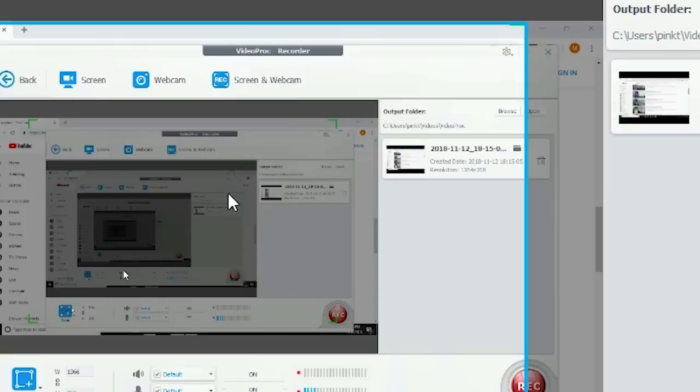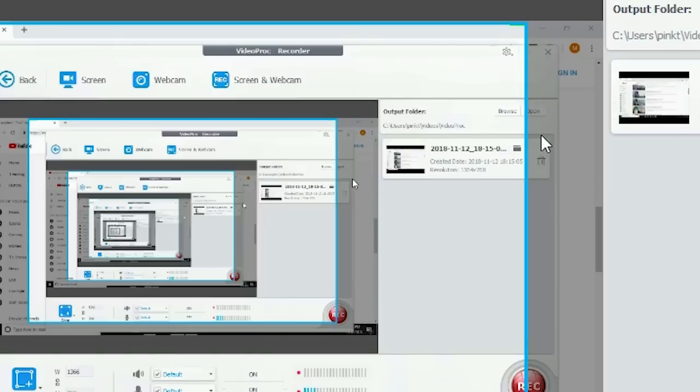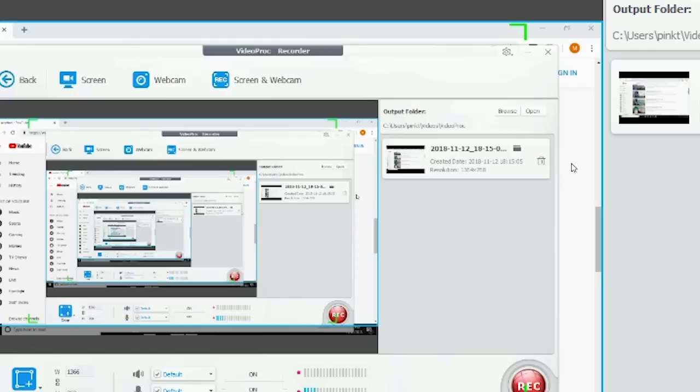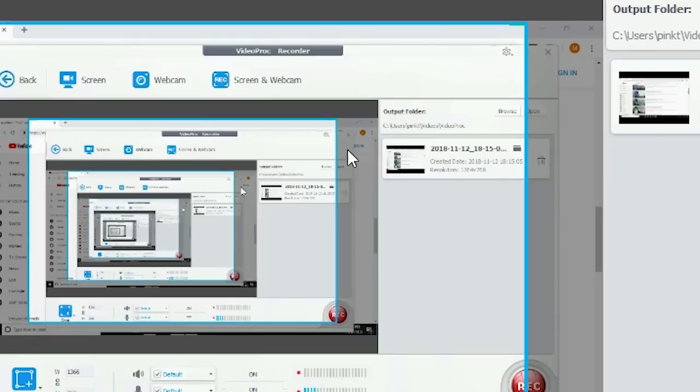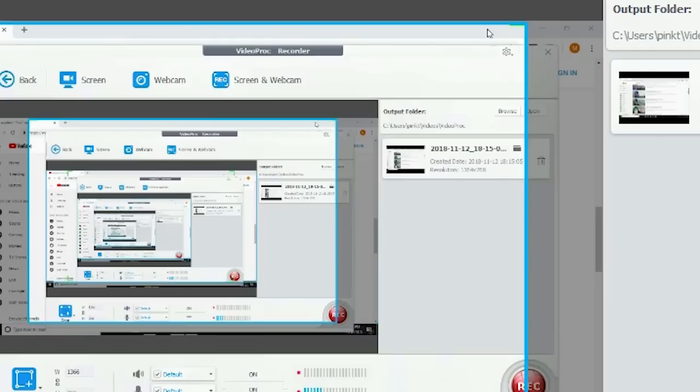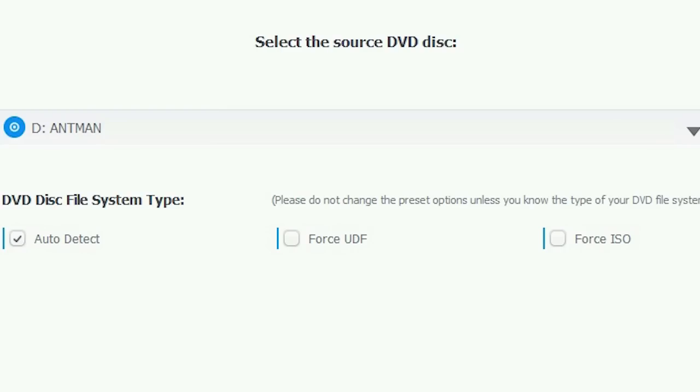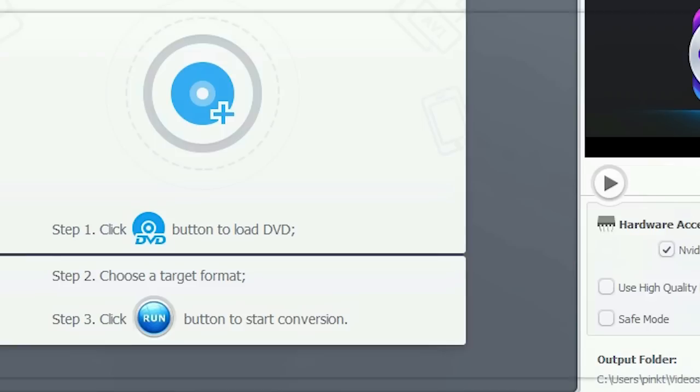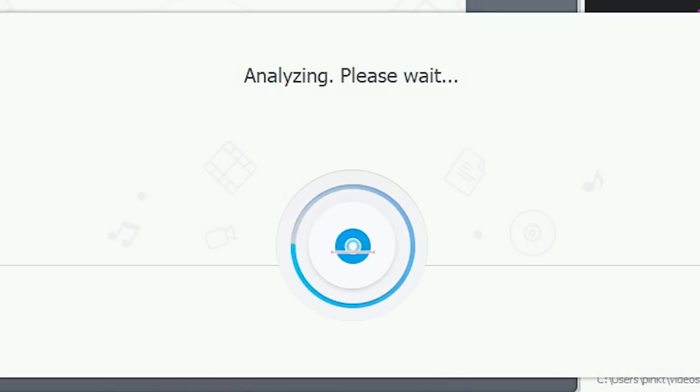Explore the many great features of VideoProc in this sponsored video and discover how you can completely revolutionize the way you convert and store your online media with this incredible software. You can download VideoProc today using the link on the screen or in the description.